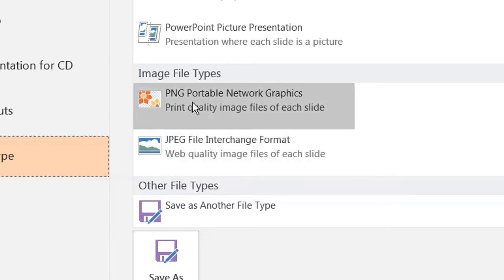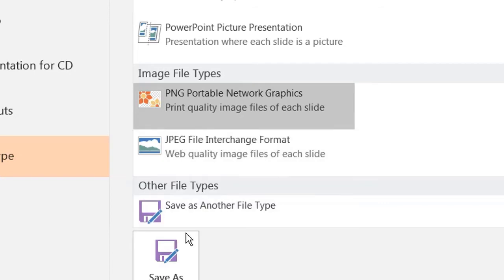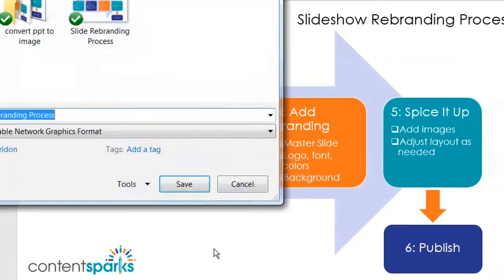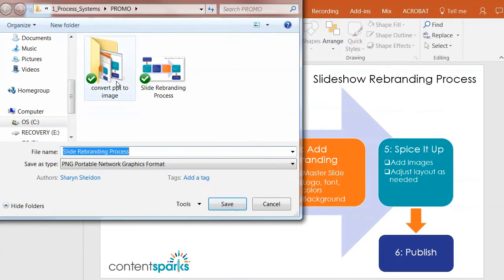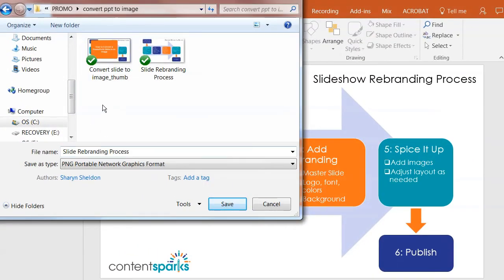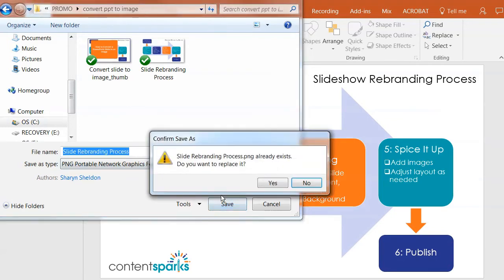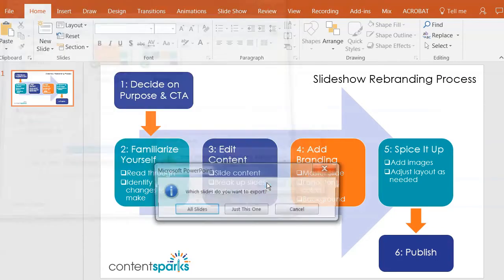So I'm going to do PNG because I want people to be able to print this, and then you click on Save As, pick your file name, I'm going to use the same name here as the file, and I already created it before, so I'm just going to replace it again.